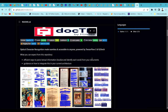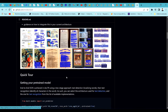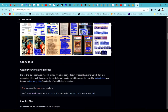docTR uses PyTorch and TensorFlow at the backend. Generally in OCR, there are two stages: a text detection model and a text recognition model. First text detection happens, then text recognition starts. There are two architectures at play. For text detection we have various models like DB ResNet-50, and there are many more models available for text recognition.